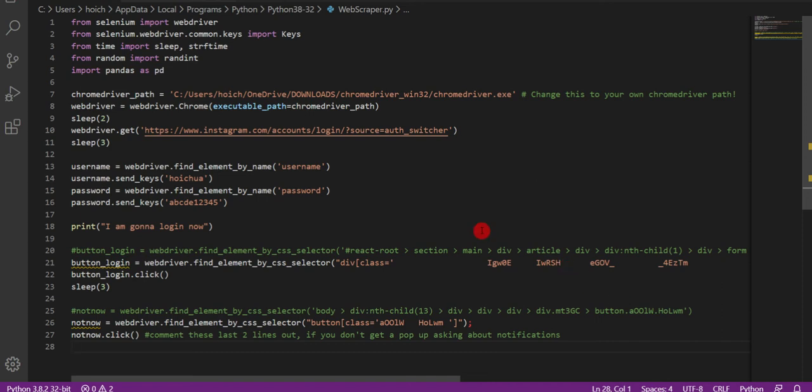Hi, this piece of code automatically launches Instagram login with the username and password and automatically clicks on the login button. Very interesting.